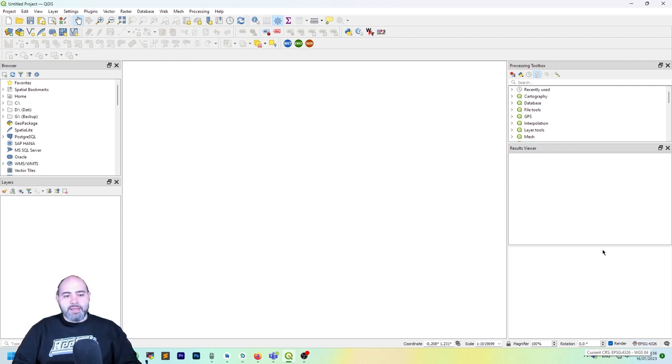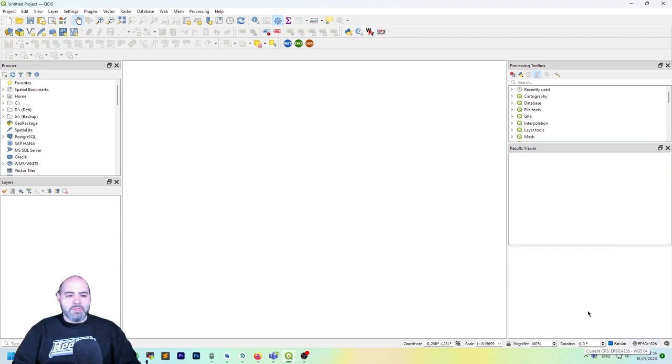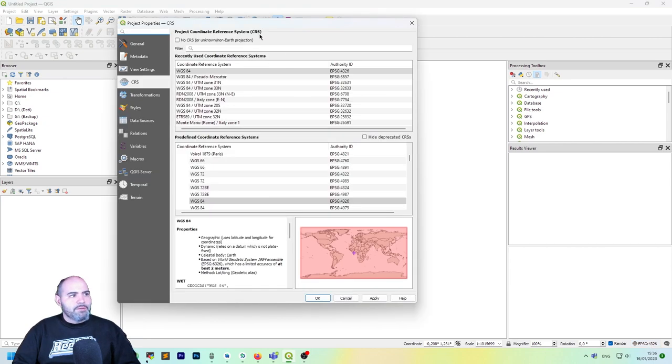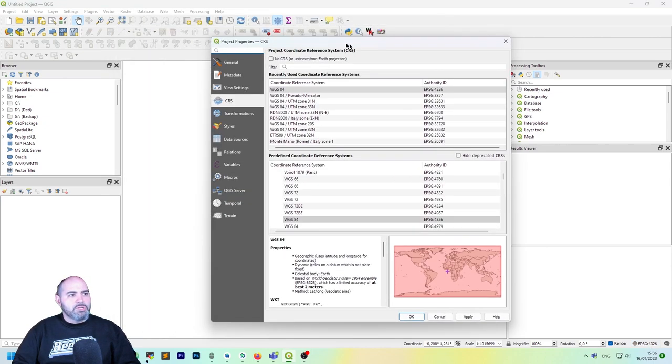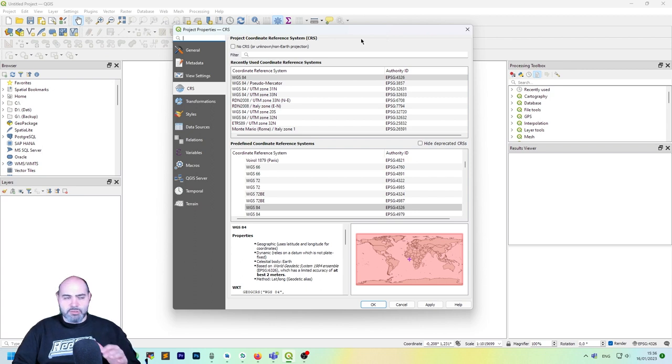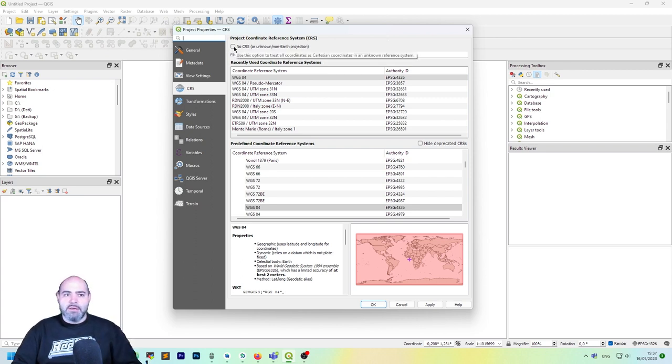If we click here in the status bar in the low right of the screen, we will get project properties where we can set the CRS in the projection. We also can set no CRS.